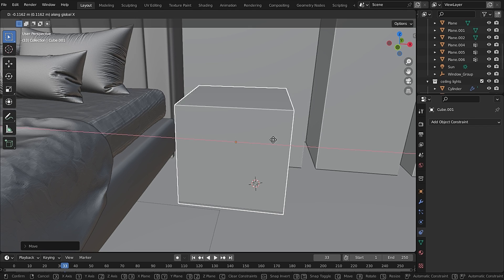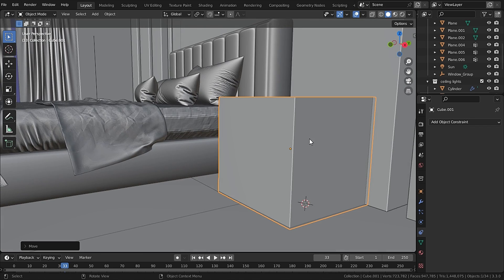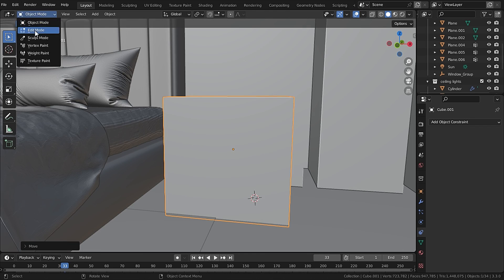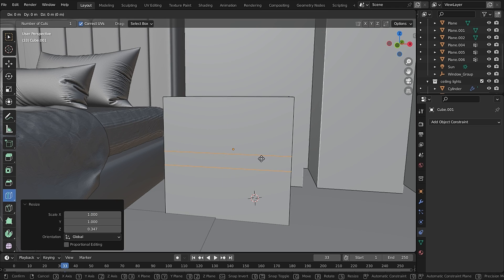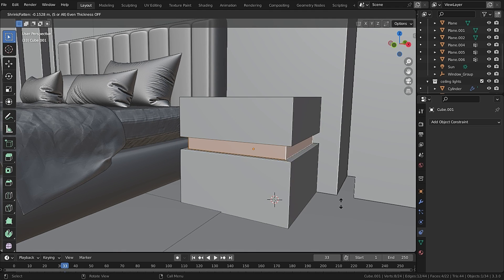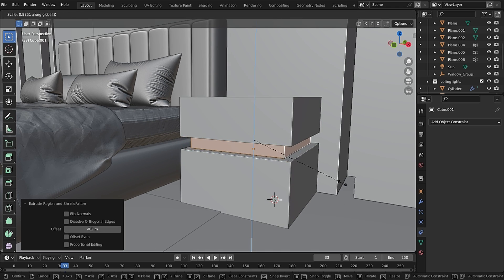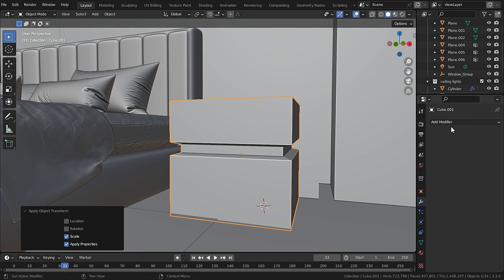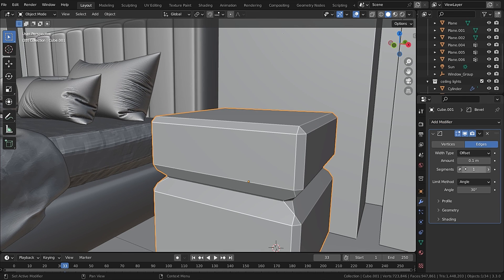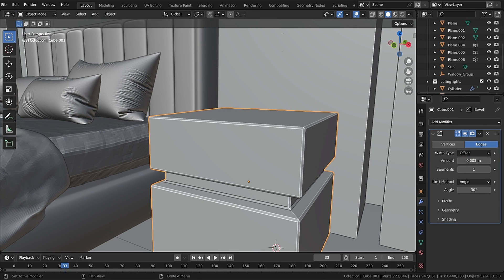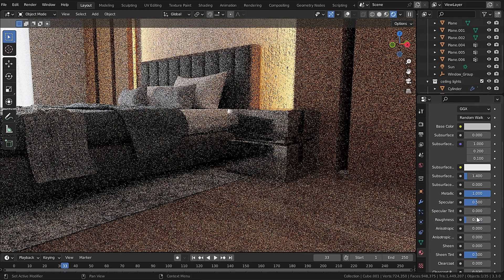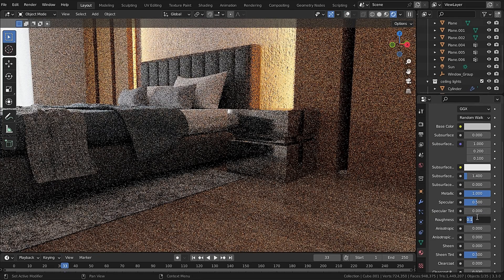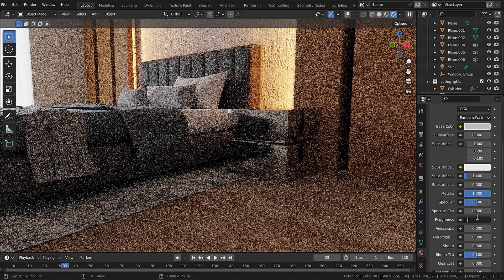For the side tables, I have added just a simple cube and added two edge loops and extruded them inside. Then I applied the scale by pressing Ctrl+A and then select the Scale. Then I have added a Bevel modifier to smoothen the edges. Also I have added a grayish metallic color to it to give it a modern look.